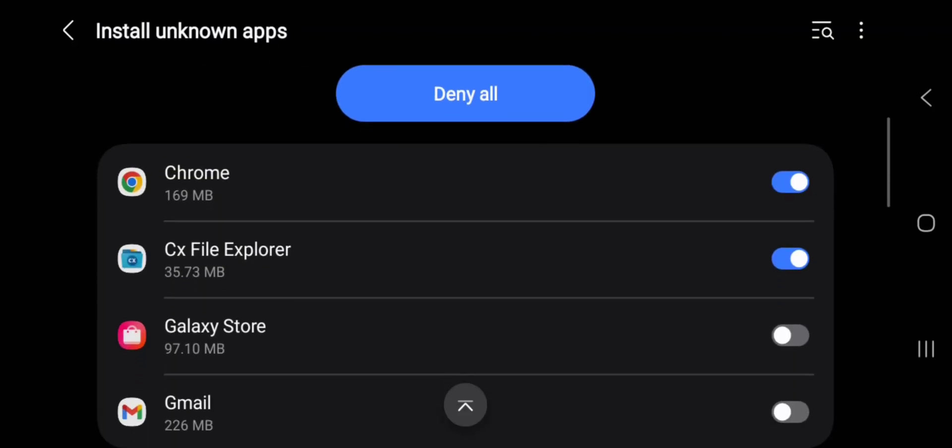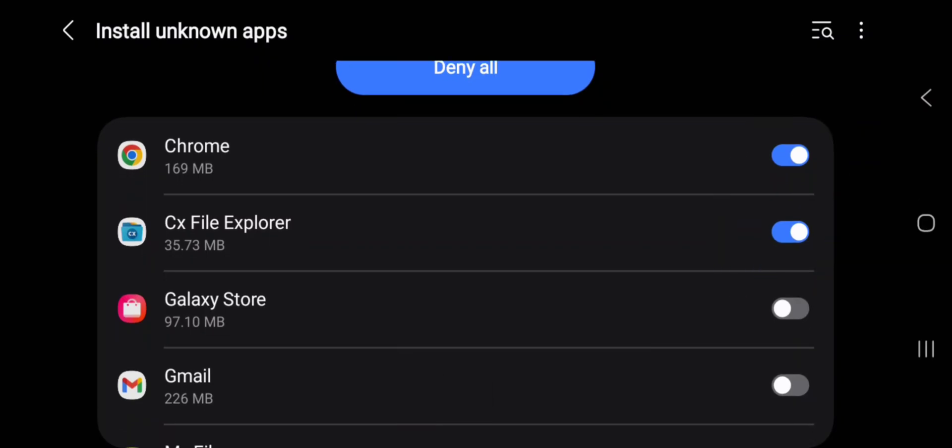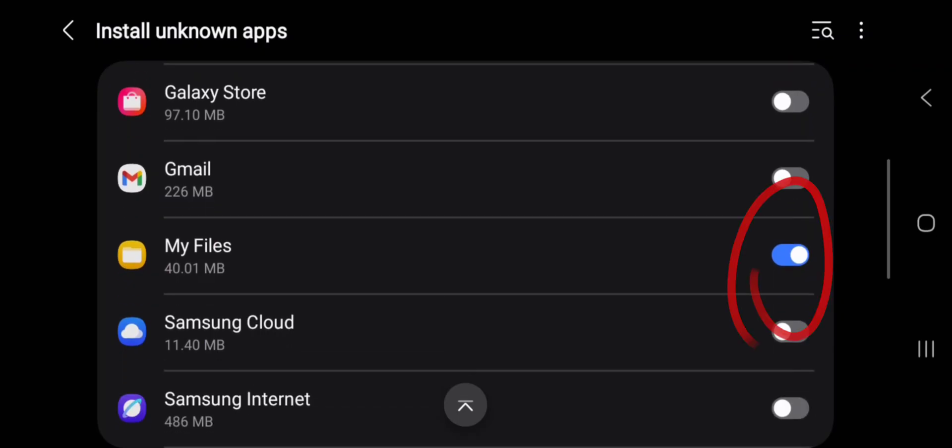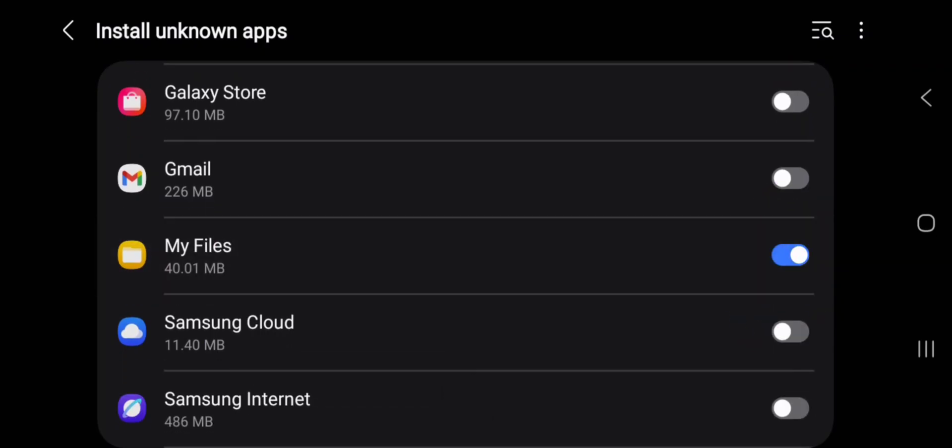Then here you could activate either a file manager you're using to install it. If, for example, you are using My Files to do the installation, you can switch this on. If it is off, definitely you won't be able to install that particular application. So you can as well just turn it on like this.